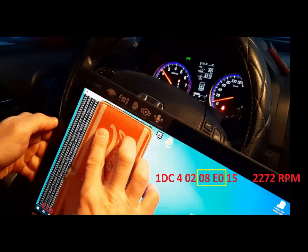With some reverse engineering we could figure out that the messages with ID equal to 0x1DC are responsible for the dashboard tachometer. This 4-byte message stands for 2272 RPM.